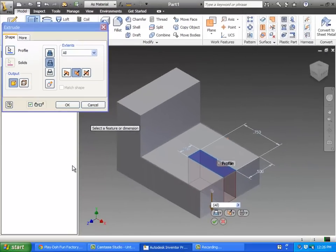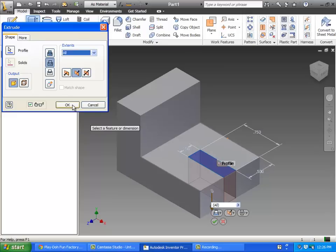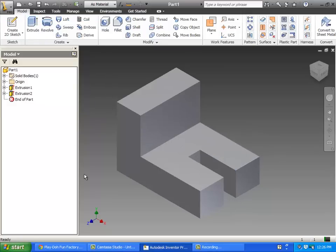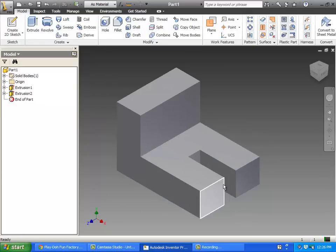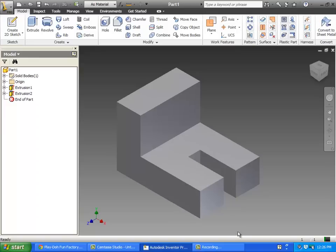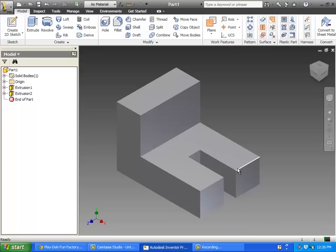But a better practice to use would be to change this to all. We would cut all the way through no matter what. Later on if we change the size of this block, we know that that slot will always be cut all the way through no matter how thick this thing is. It'll always cut all the way through. That's what we want today.